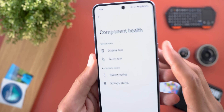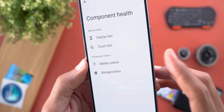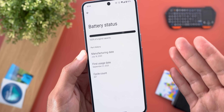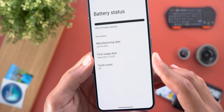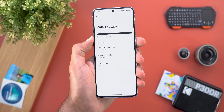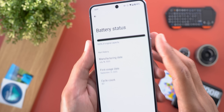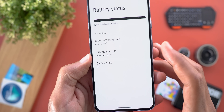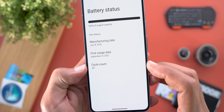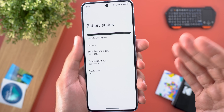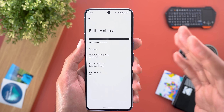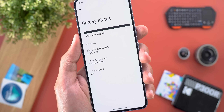Now for the Component Status section, the first option is Battery Status, where you can check battery health information including the manufacturing date, first usage date, cycle count, and percentage of original battery capacity remaining. In my case I still have 100% of the original capacity. The first usage date is September 21st, 2023 with 267 cycle counts — impressive after almost 10 months of daily use.